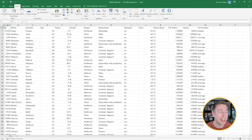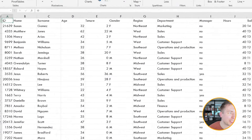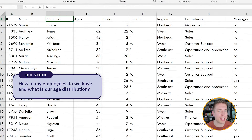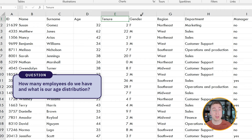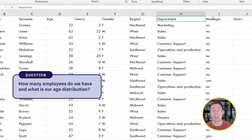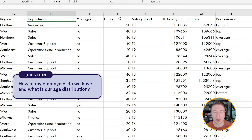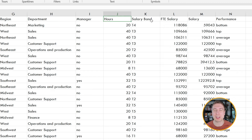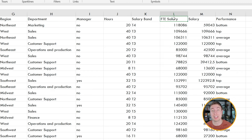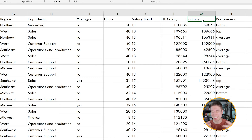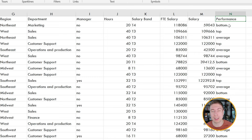Welcome to the data sheet. Here we see employee ID, their name, their surname, age, how long they've been at the company, their gender, the region and department they work in, whether they're a manager (yes or no), the hours that they work, the salary band they have, the full-time equivalent salary, their actual salary — so if they work less, they get paid less — and their performance brackets, which can be bottom, top, or average.